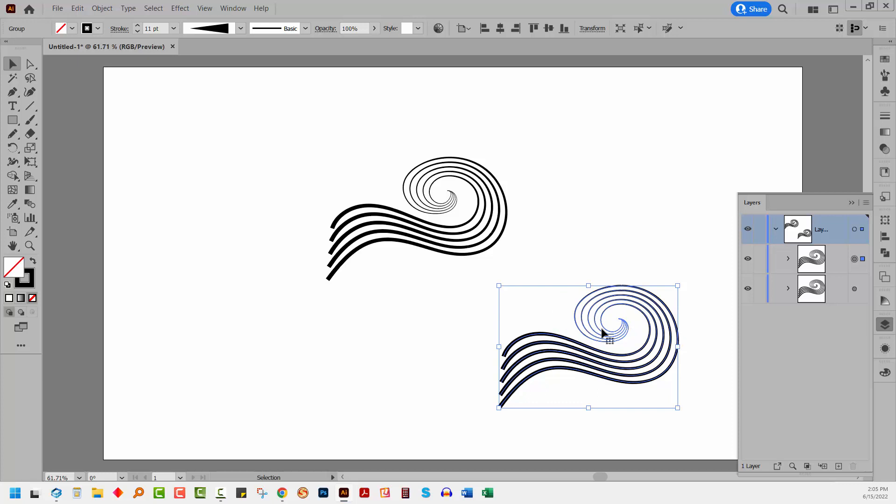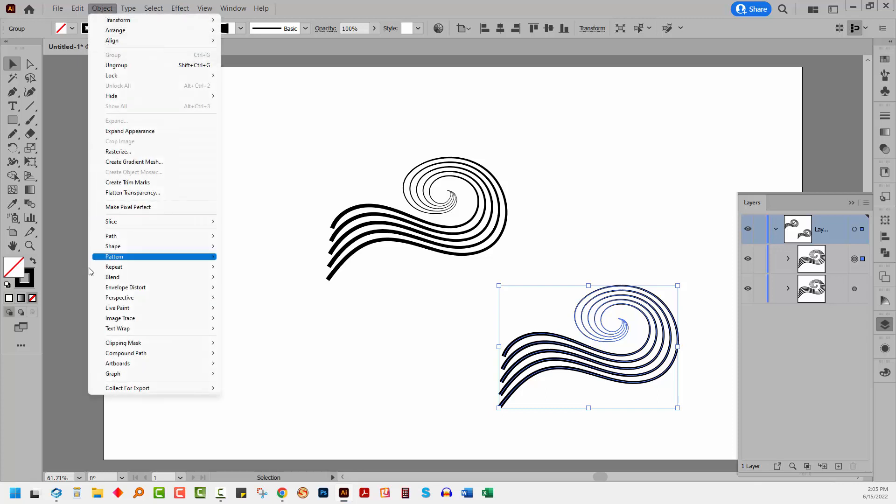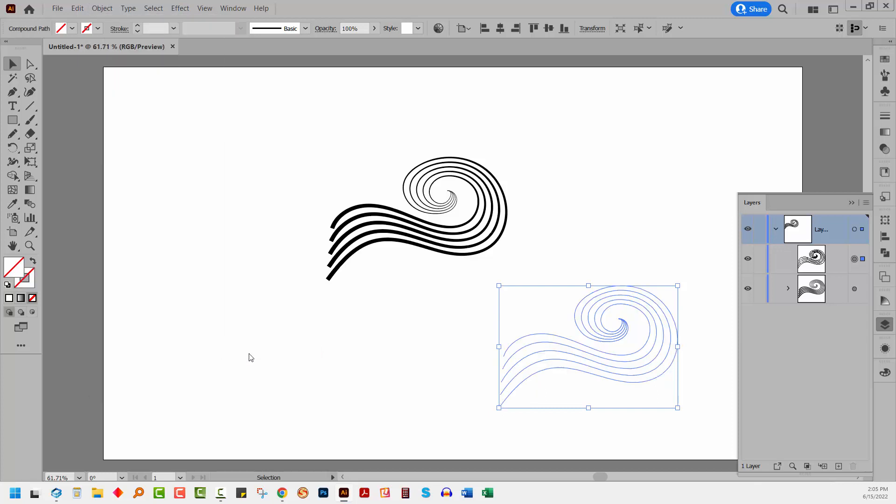We want to make this into a background to go behind our wave. So to do this, the very first thing we're going to do is we're going to make this into a compound object. Basically what we're doing is just whatever we need to do to turn this into a filled shape. And this is a method that works pretty well. Object compound path make. You won't see anything. That's just fine.